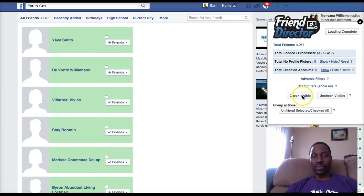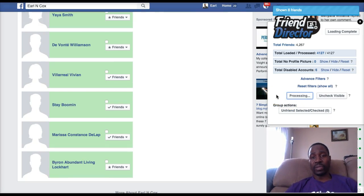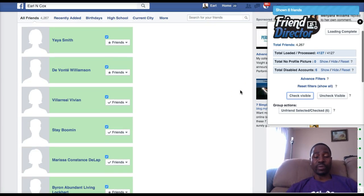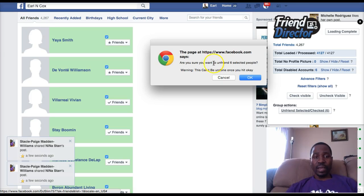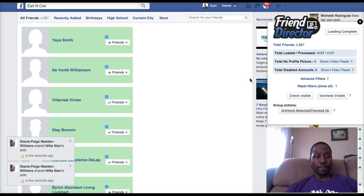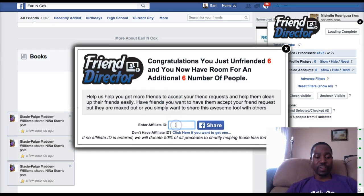All I have to do to unfriend them is click 'Check Visible,' and it actually selects these six friends right here. We're going to unfriend them because their accounts are shut down and disabled, so there's no need for them to be on my friends list — freeing up space so I can add six more friends. Now I click 'Unfriend,' it asks me to confirm I want to unfriend the six people, I click OK, and it's done.